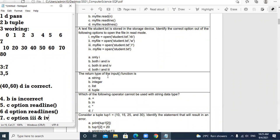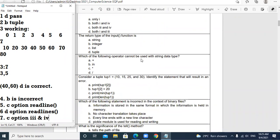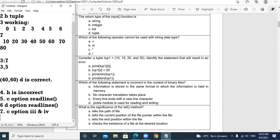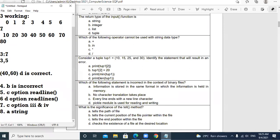Question 8: The return type of the input function is? If we use the input function, it holds string type data. So A option — string — is the correct answer.